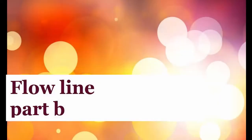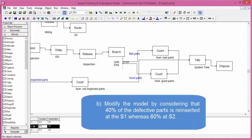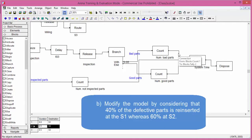Part B of this class requires modifying the model by considering that 40% of the defective parts is reinserted at station S1. The 60% of parts is routed to station S2.